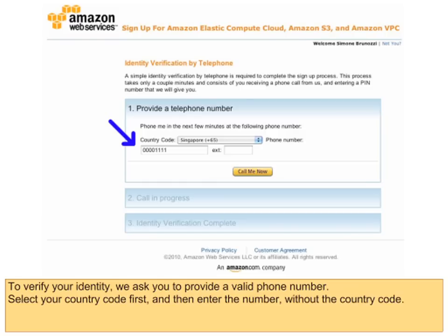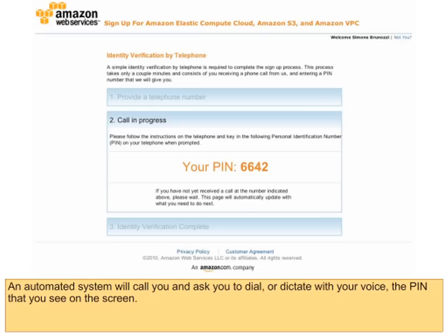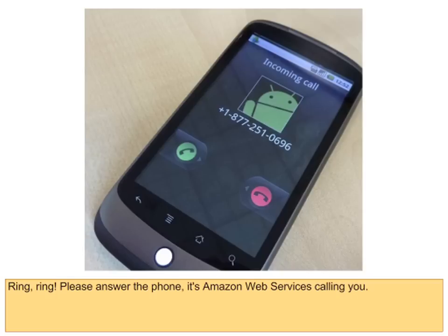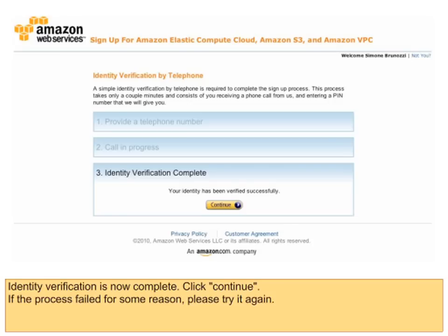To verify your identity, we ask you to provide a valid phone number. Select your country code first, and then enter the number without the country code. An automated system will call you and ask you to dial or dictate with your voice the PIN that you see on the screen. Please answer the phone — it's Amazon Web Services calling you. Identity verification is now complete. Click Continue. If the process failed for some reason, please try it again.